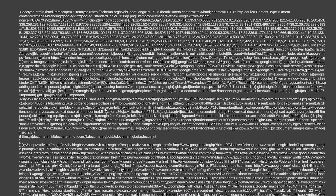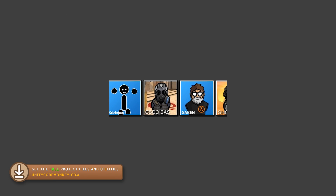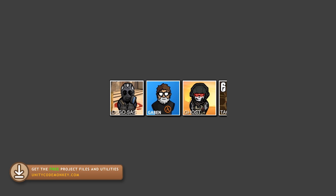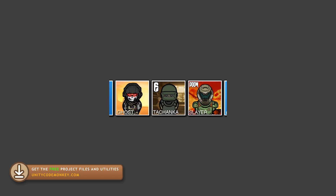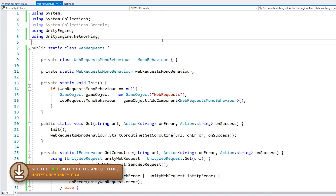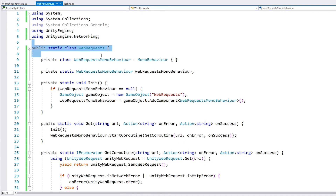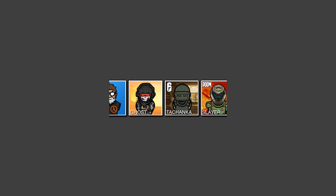Our goal here is to learn how to download data from the web while inside Unity. This can be used for a multitude of scenarios. You can build some really complex stuff in your web server and interact with it from Unity. Here we're going to create a class that we can use to download data very easily.